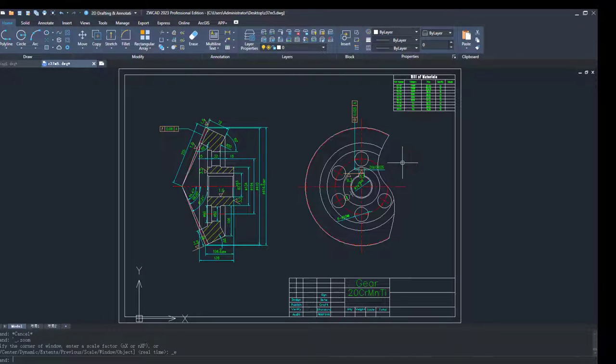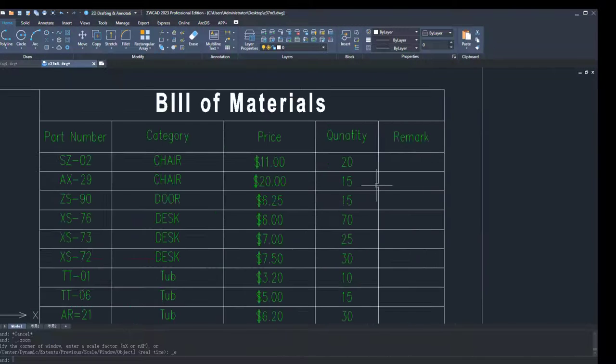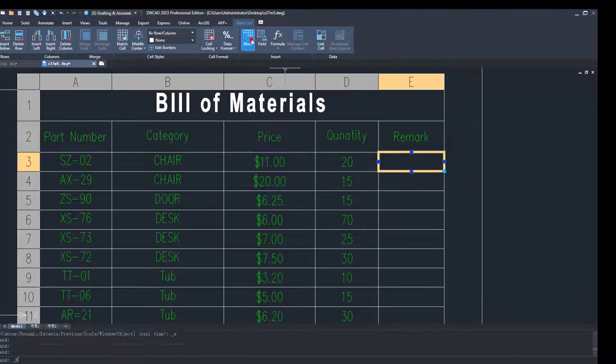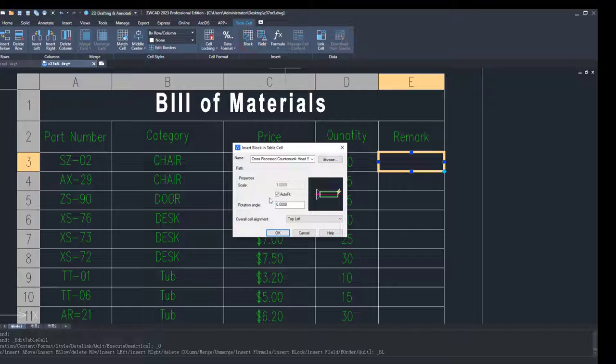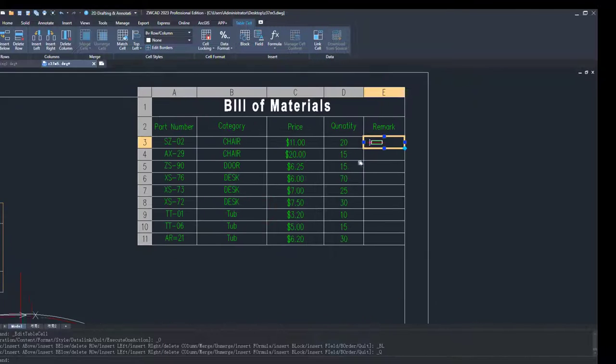We've continued to improve our table tool, and in this version, we added many practical functions to it. Let's explore these new functions now.